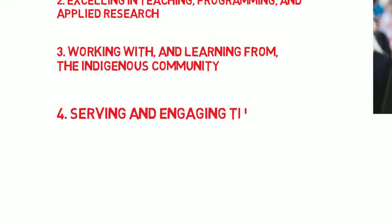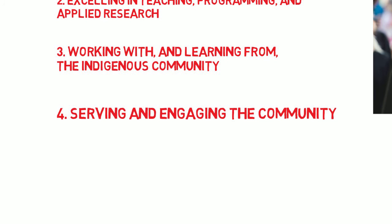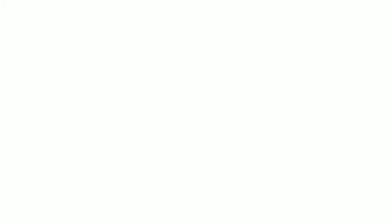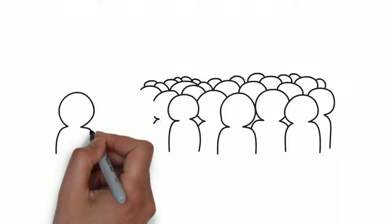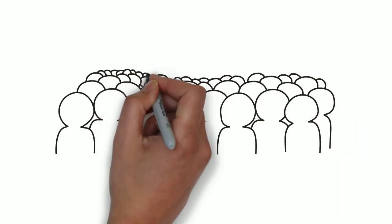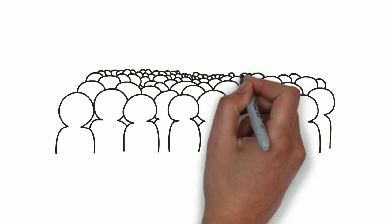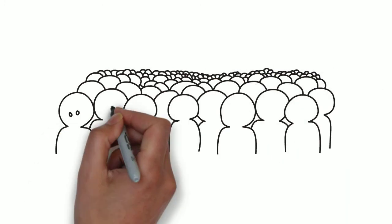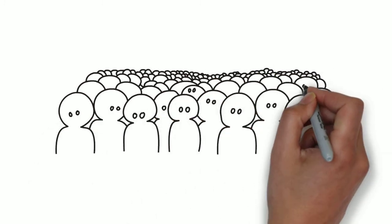Serving and engaging the community. Strengthening relationships with alumni, employers, and community groups contributes to the health and prosperity of the region the college serves.